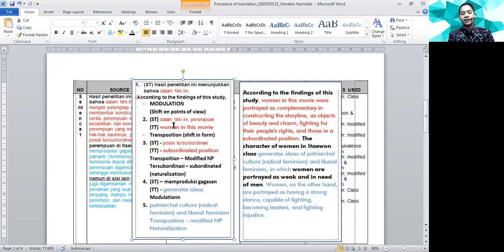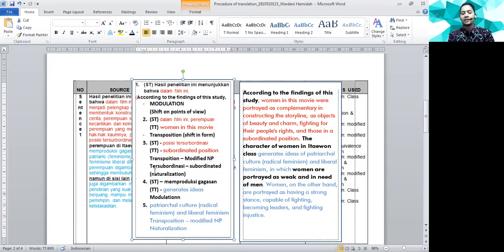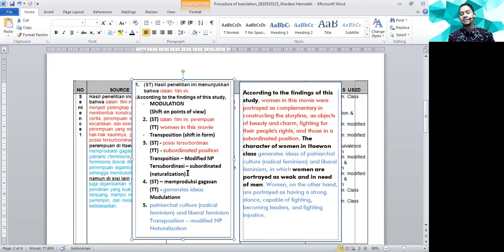Terus, dalam film ini, perempuan, tapi versi saya, saya jadikan menjadi women in this movie. Transposition, karena berubah bentuk modified noun phrase. Lagi, posisi tersubordinasi. Makanya subordinated position, pasti noun phrase. Modified noun phrase transposition. Tapi di sini ada kata tersubordinasi. Nah, bahasa Inggrisnya, saya masih tetap pakai subordinated. Ini ada kayak peminjaman. Peminjaman hanya merubah adaptasinya. Jadi, berarti namanya adalah naturalization. Meminjam, tapi dirubah. Kalau meminjam tidak dirubah, namanya adoption. Namanya adaptation. Lanjut, di sini ada memproduksi gagasan. Tadi ya, kita sebisa mungkin tidak memakai kata produce ideas, tapi generates ideas. Namanya modulation.